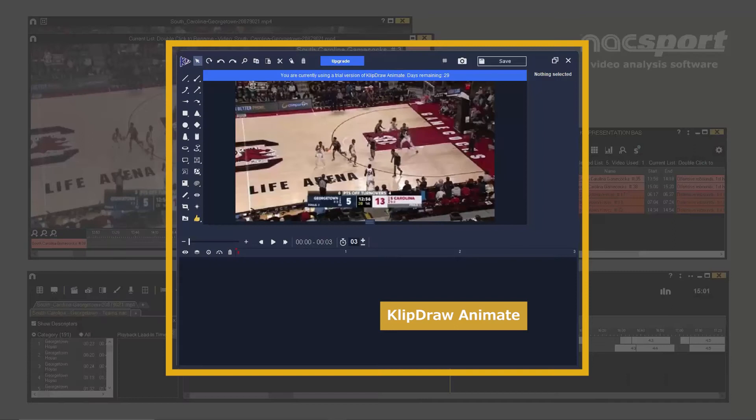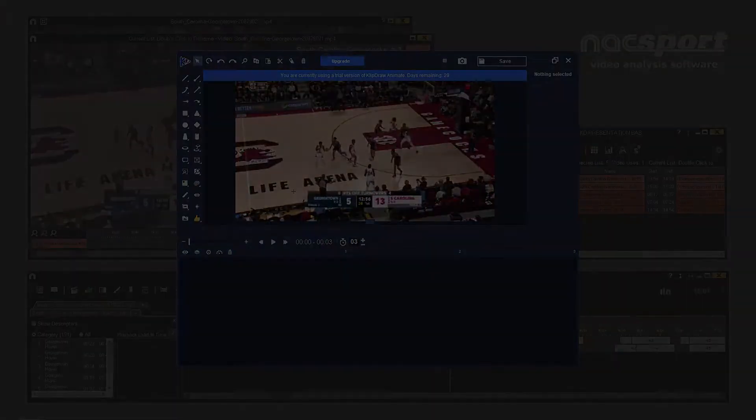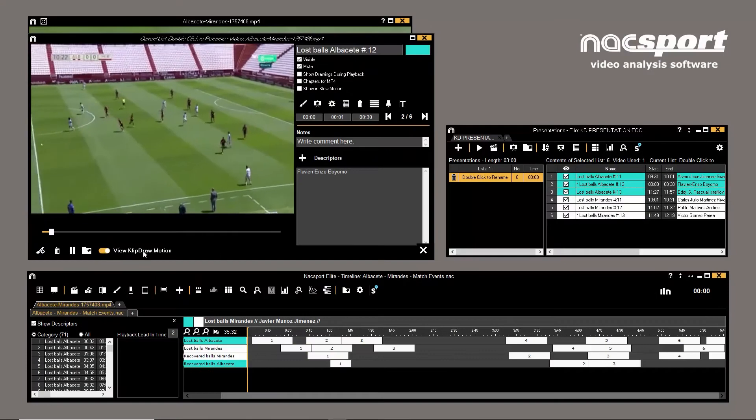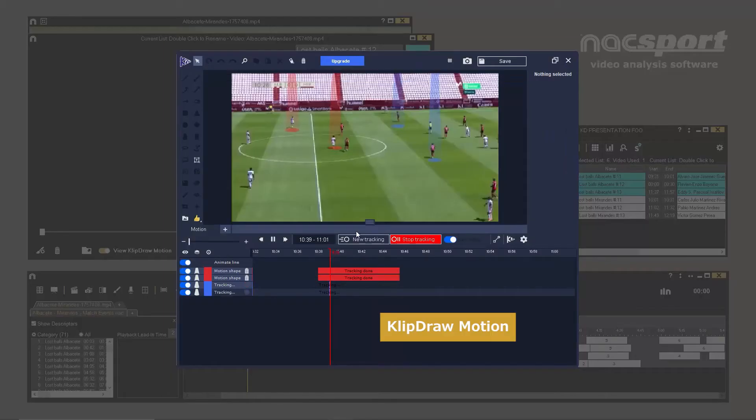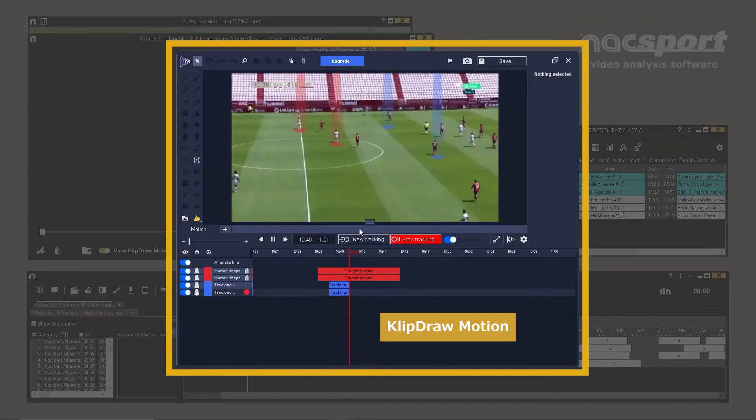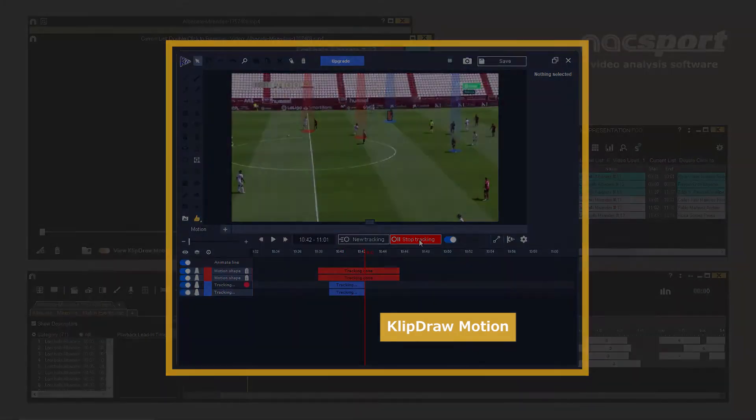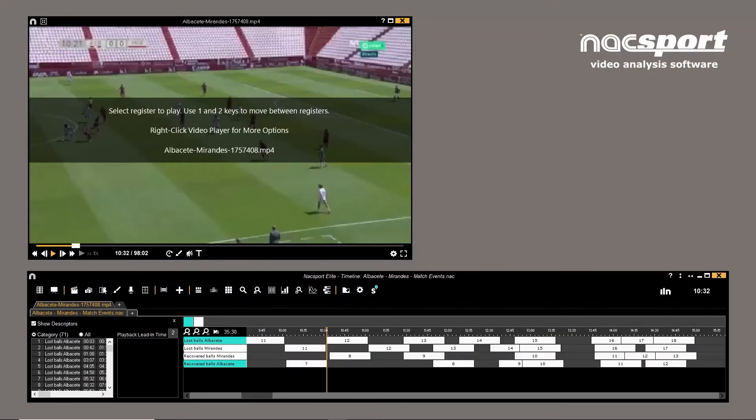These are Animate, which can be used to add animated drawings to your frame, and Motion, which adds object tracking or moving images into the mix.